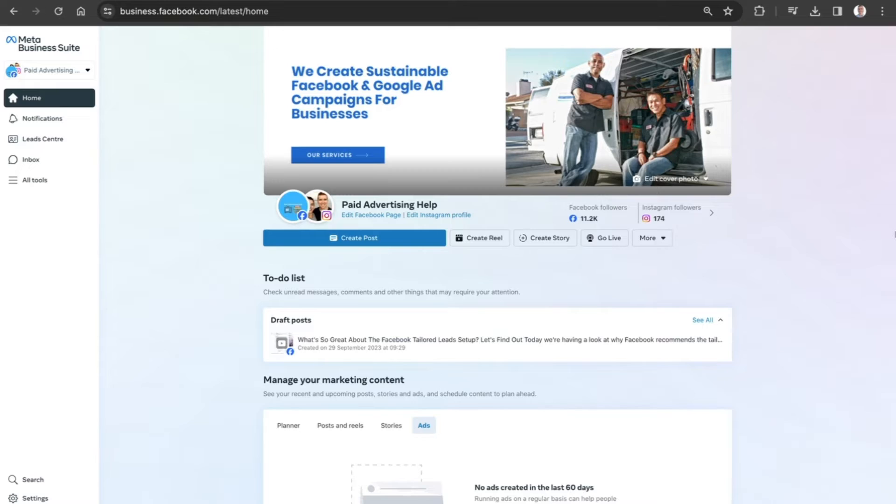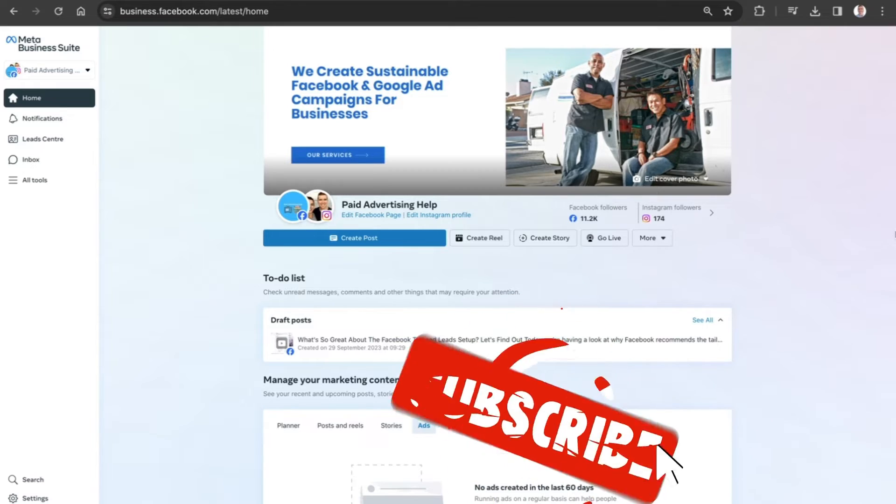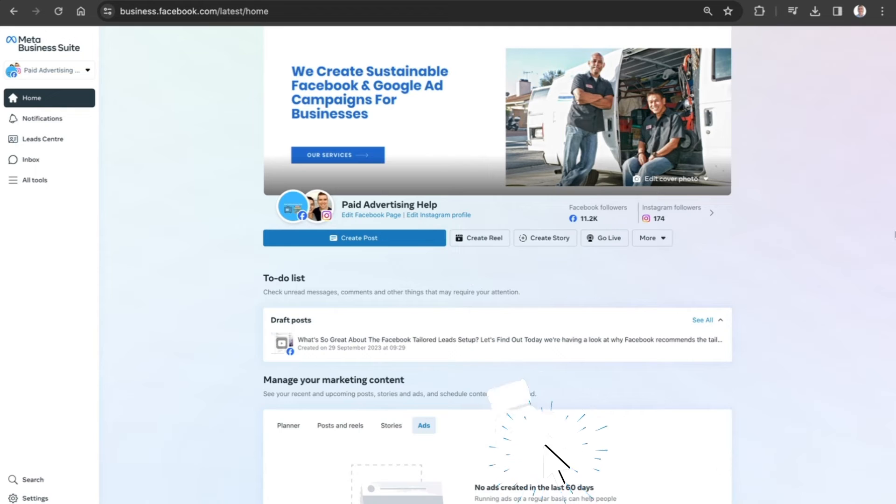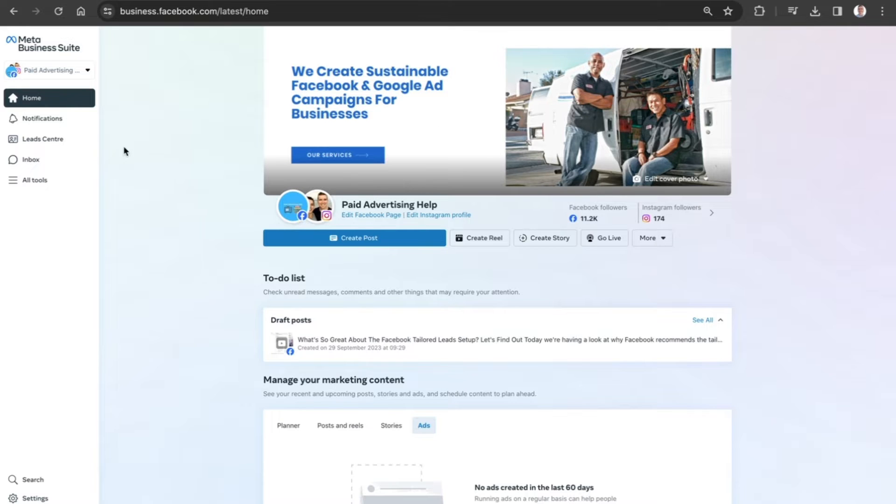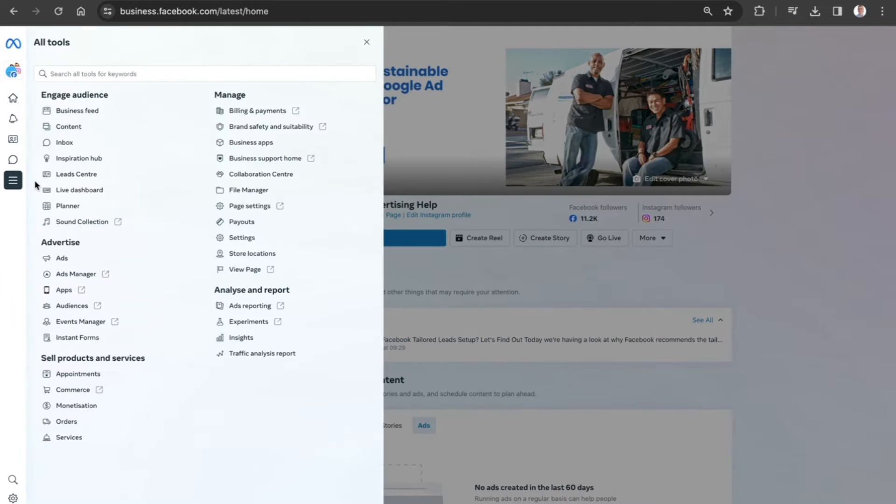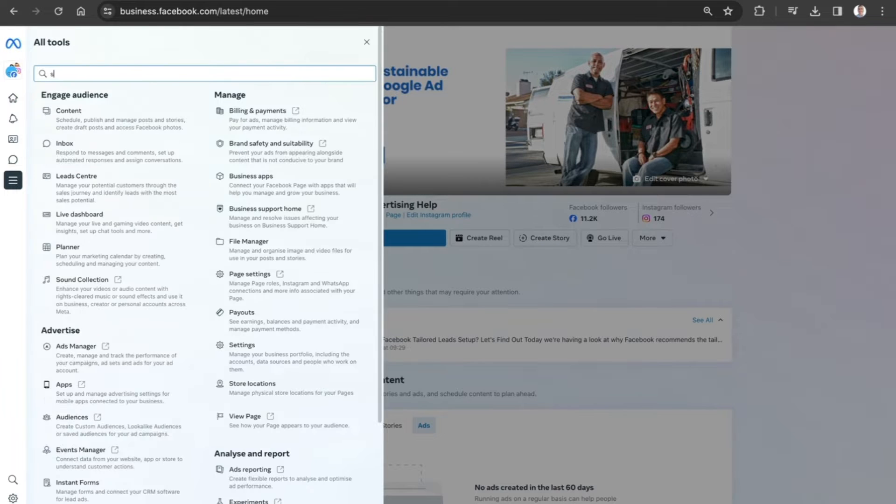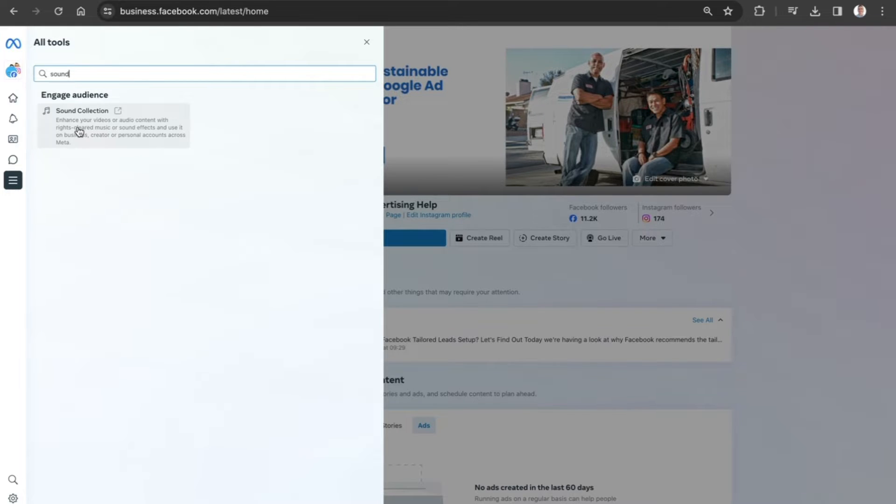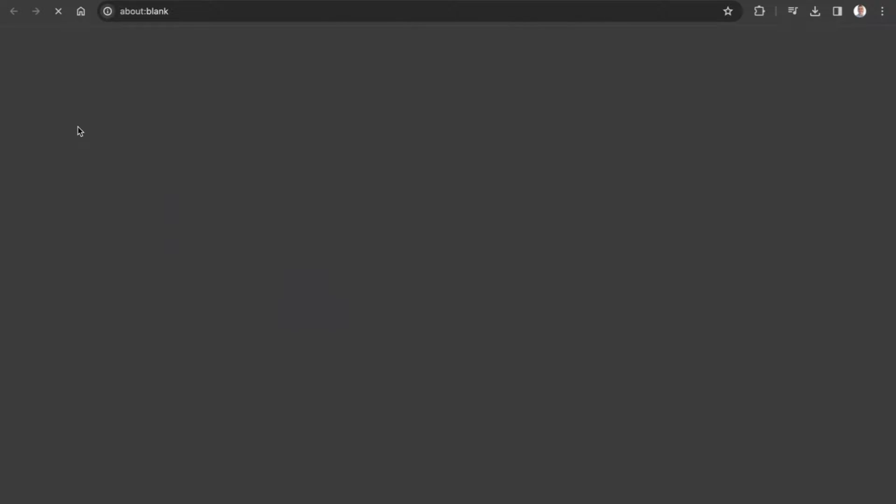Before we can do those things, we need to access the Facebook Sound Collection. To do that, make sure you're logged into the homepage of the Meta Business Suite and navigate over to the left-hand menu bar until you see All Tools. Click on it and do a search for Sound, and this will filter out the Sound Collection. It will open in a new window, so click on it.